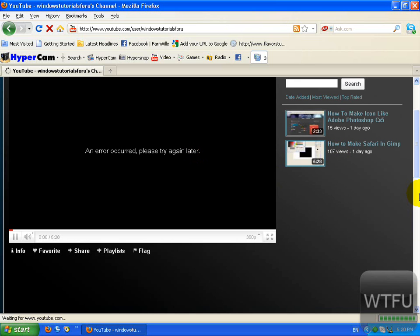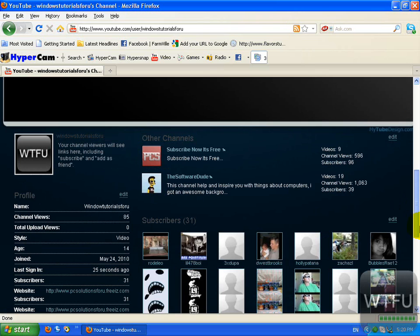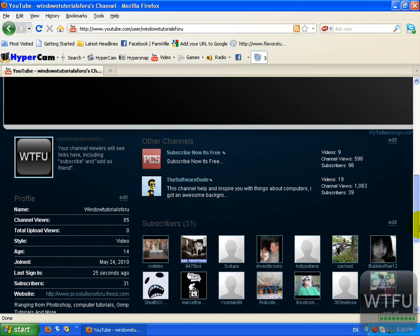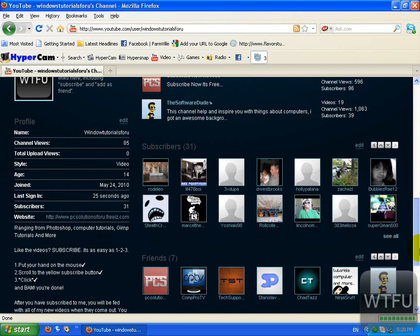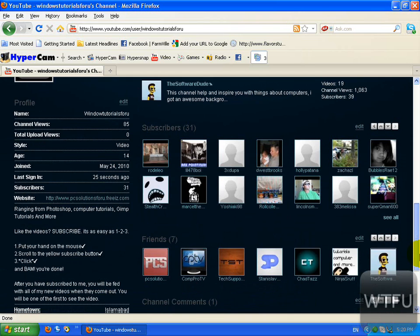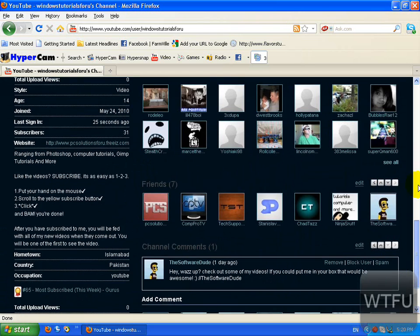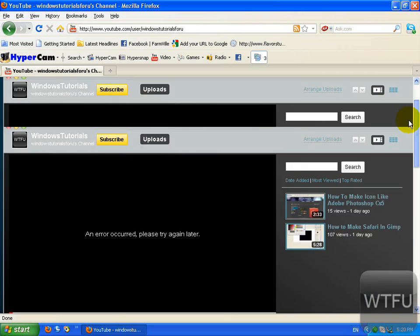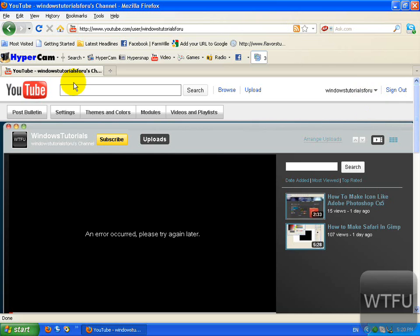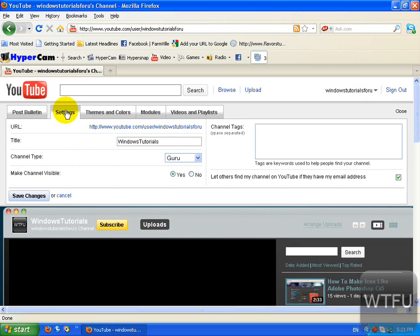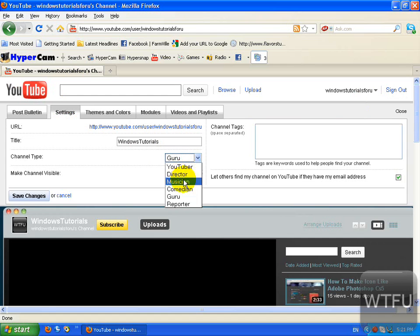You need to go to settings and change this to musician.